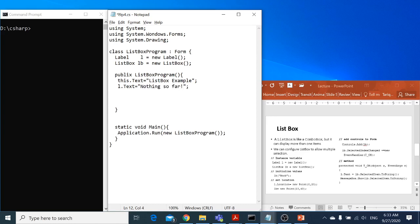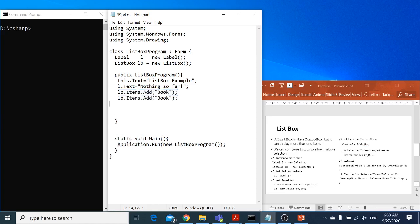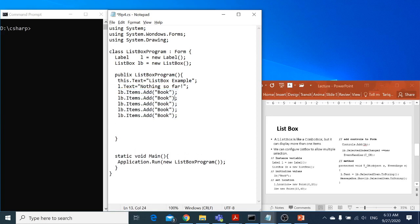Similarly, I can go for the list box. In the list box, I need to add some items. I'll say listbox.items.add, and I'm going to add my items so they should be displayed in a list. Another item I want is table, then I want a chair, maybe a laptop, and then a printer.